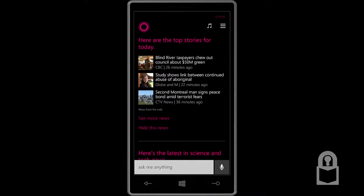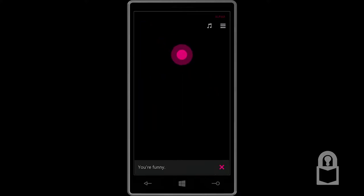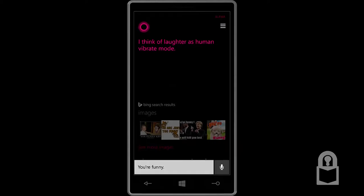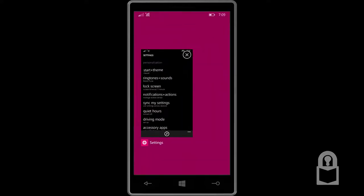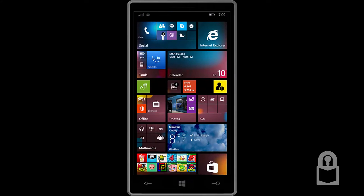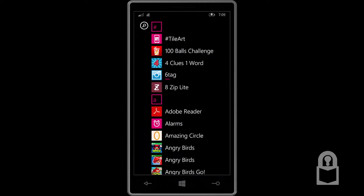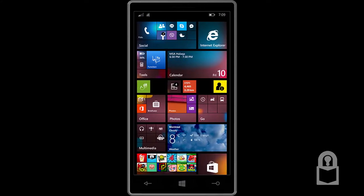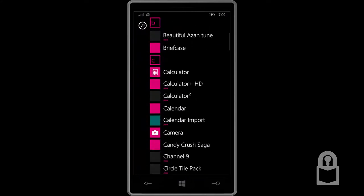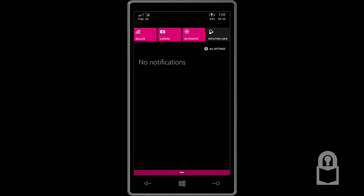I'm not going to let her. You're funny. I think of laughter as human vibrate mode. That's pretty good. I think I'm having too much fun. Anyway, if you guys know of any other things in Windows Phone 8.1 update 2, let me know. Actually, before I go, let's have a quick look at the settings we have.